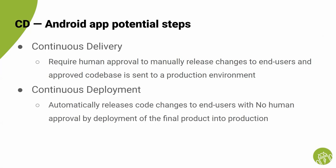However, in continuous deployment, the workflow automatically releases the code changes to the end user with no human approval.